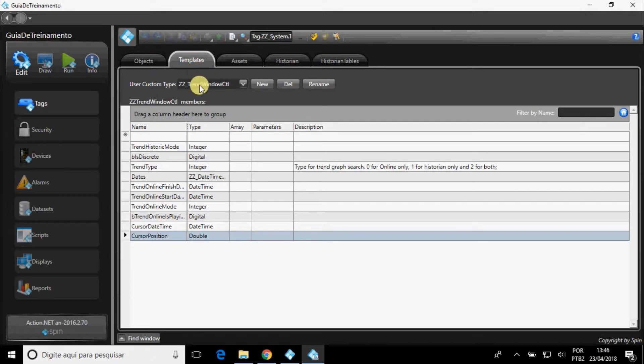In Templates, you can create a new tag that has structure type, and then you can use it in the Objects tab.